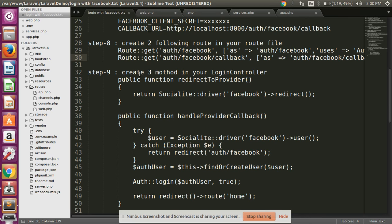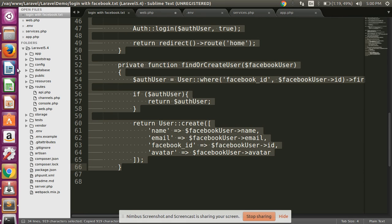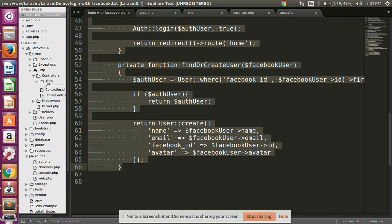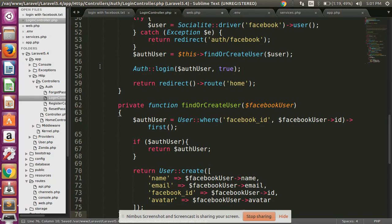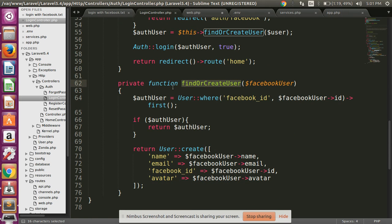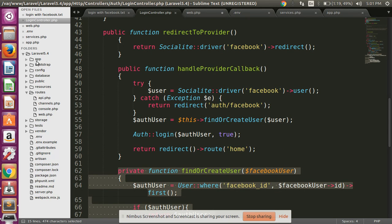Step nine: create the following three functions in your LoginController. Copy all this code and open your LoginController under Auth. The three functions are: redirectToProvider, handleProvider, and findOrCreateUser — this last function is used to find or create a user.